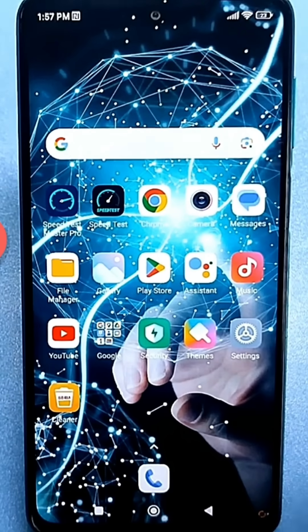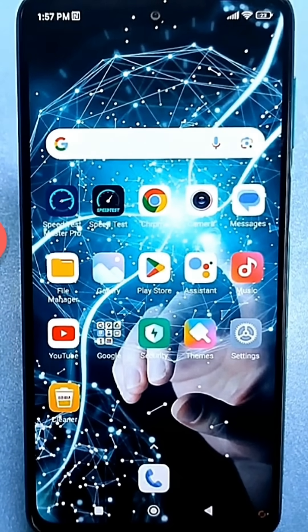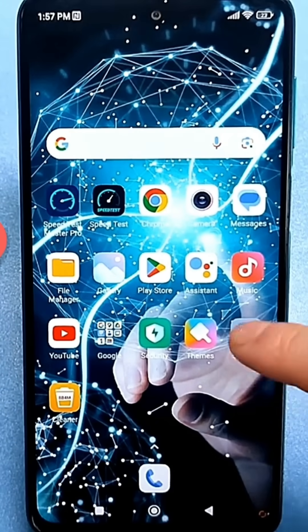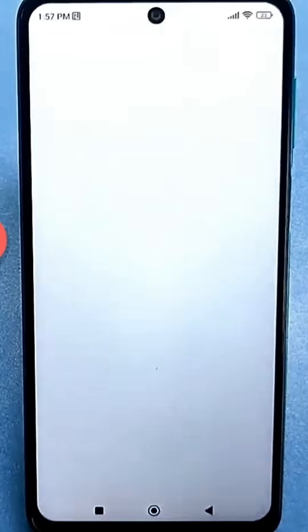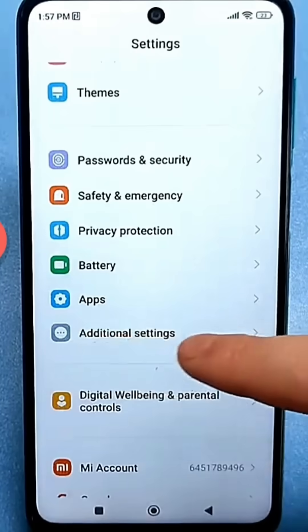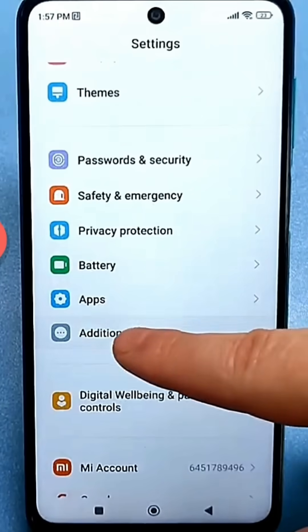I'll now show you a setting that needs to be disabled on all phones. Go to the Standard Settings, find Advanced Settings, then Accessibility.